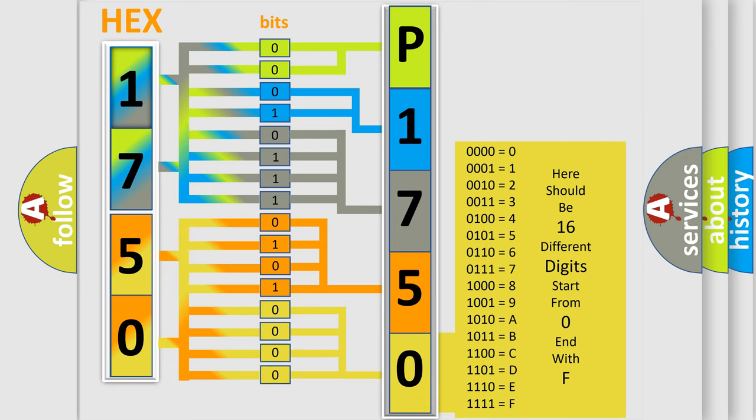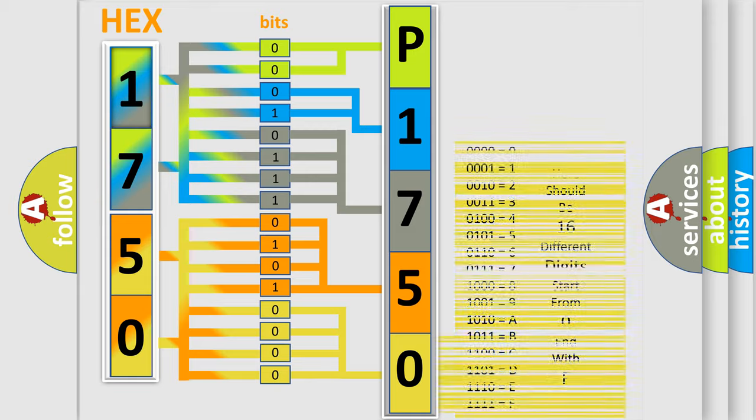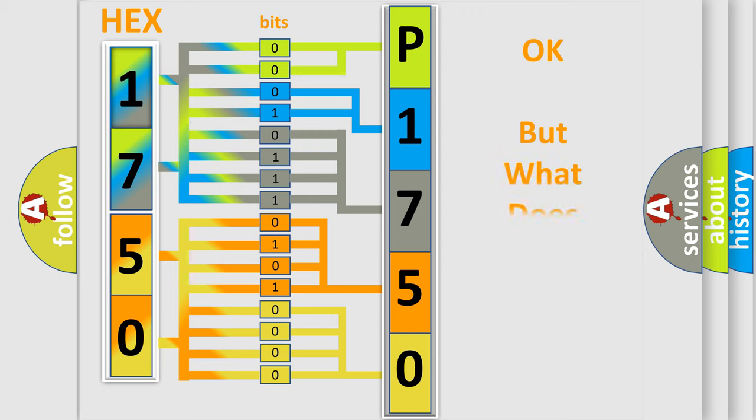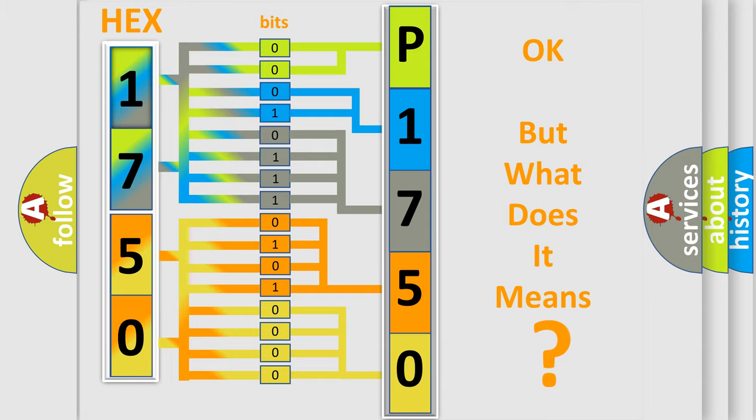We now know in what way the diagnostic tool translates the received information into a more comprehensible format. The number itself does not make sense to us if we cannot assign information about what it actually expresses.